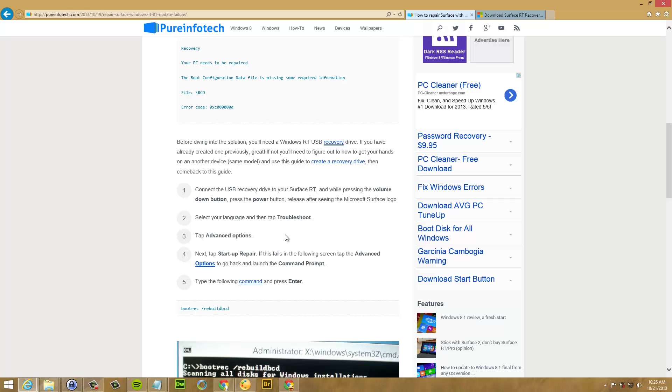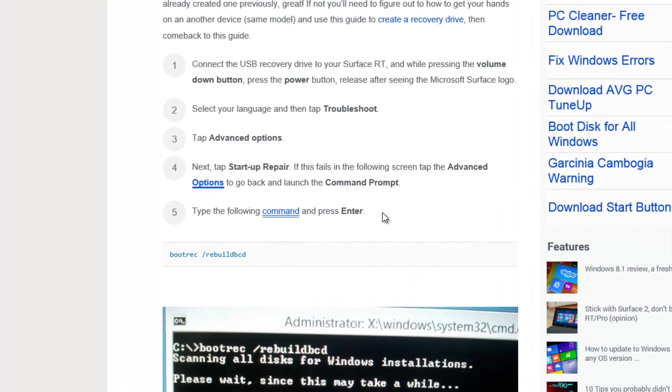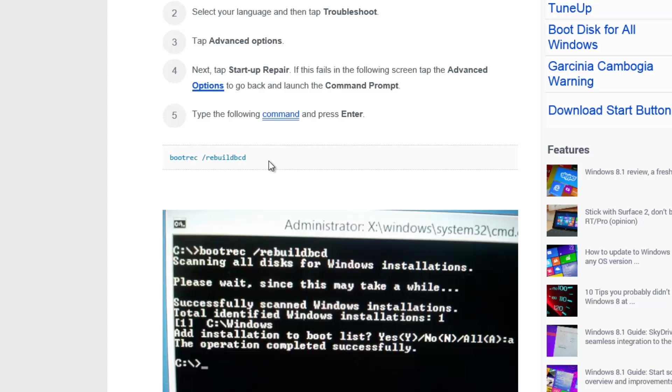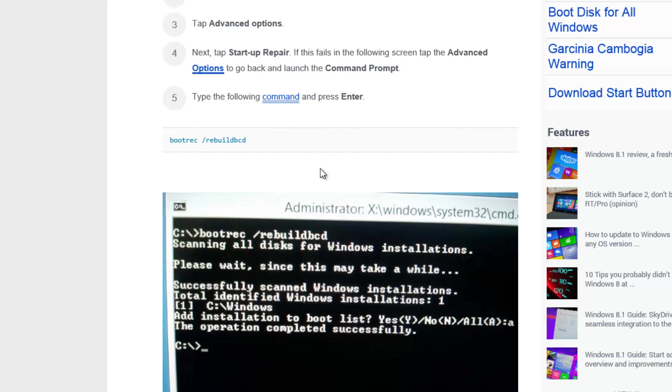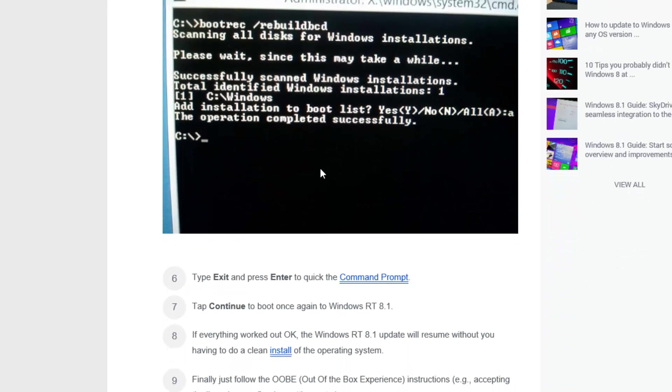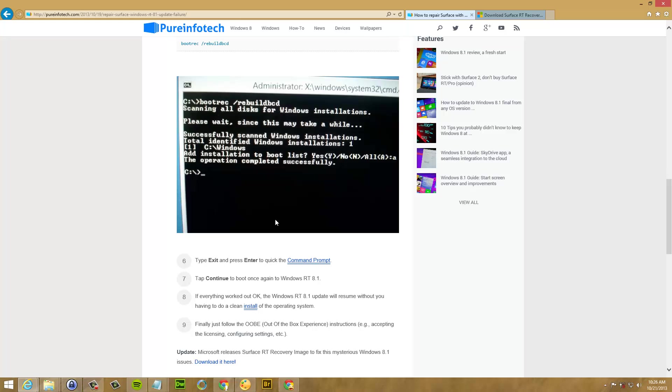Go to troubleshoot, advanced options, and then go to the command prompt and type this command: bootrec forward slash rebuild BCD. Press enter and type exit to quit. And trying to boot your Surface once again, you should be able to complete the Windows RT 8.1 update.